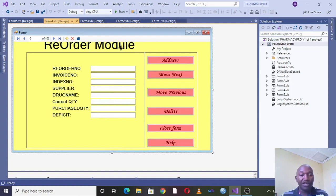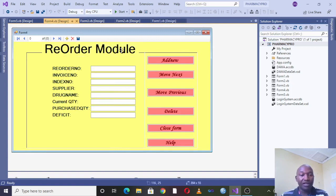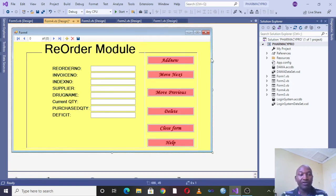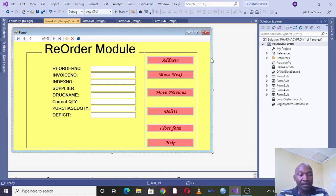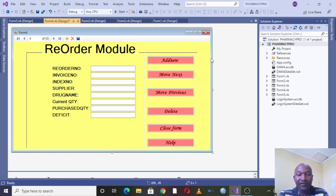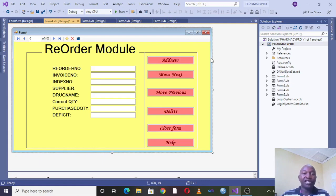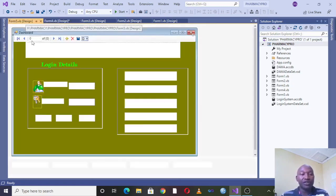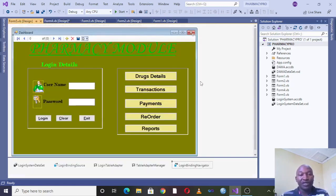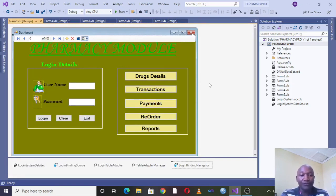Then we can also think of having the reorder module. This is where you have the order number, invoice number, index number, supplier, drug name - that is the one supplied by this supplier - current quantity, you can also have the purchase quantity and the deficit.